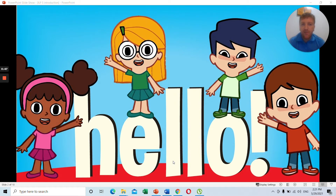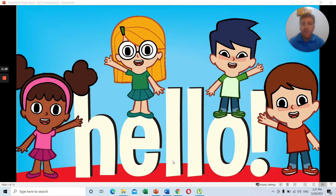Today we are going to talk about how to introduce yourself and talk about the kind of questions and answers that you give when you're introducing yourself. We need to introduce ourselves when we want to make new friends and when we want to talk to people. We need to find out things like your name, your age, what you like to do in your free time, and what your favorite activities are.